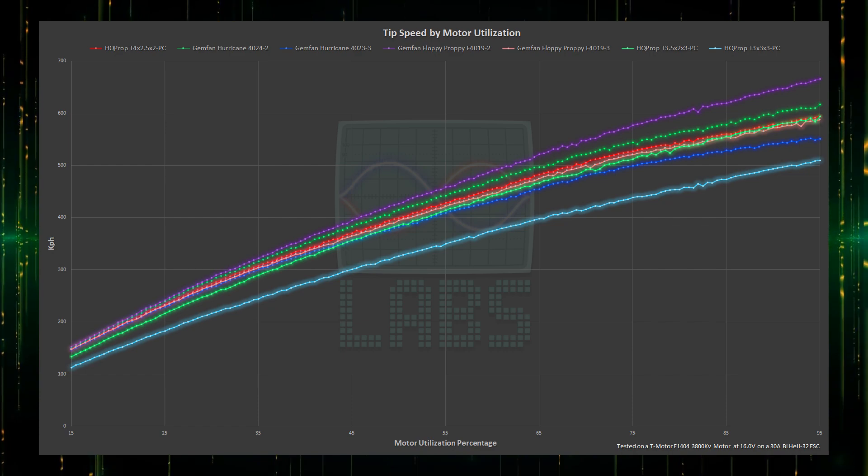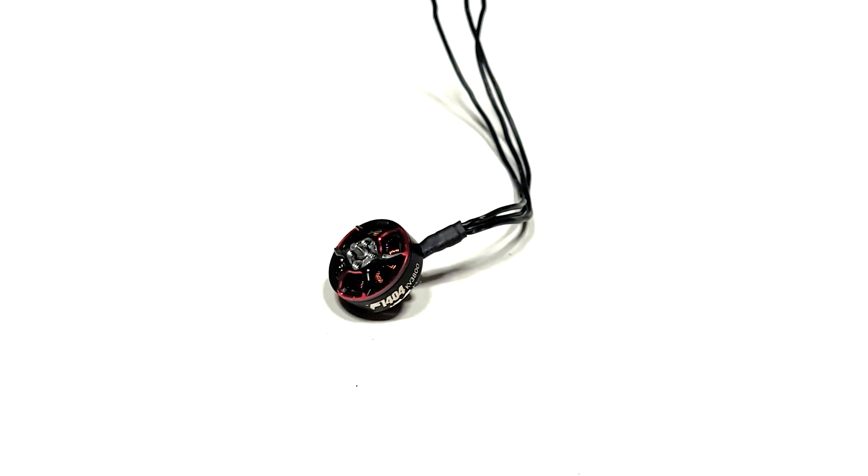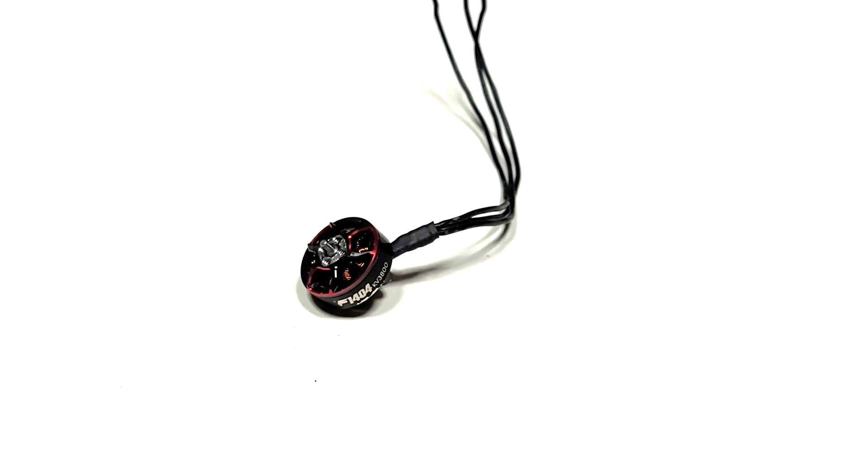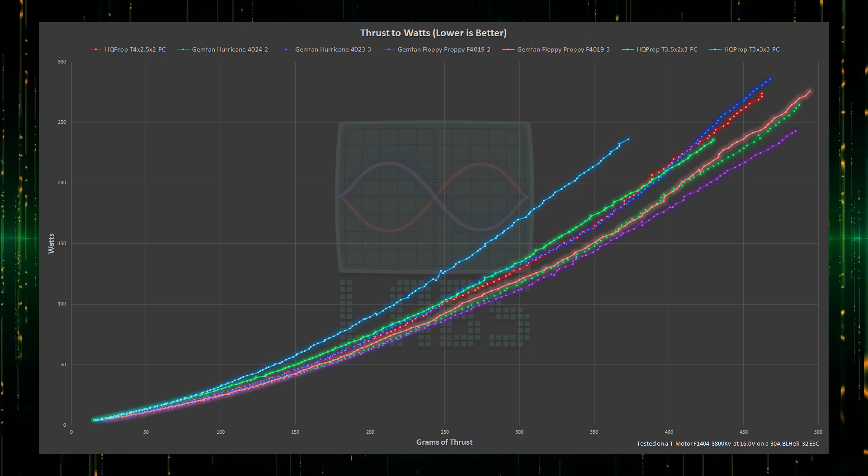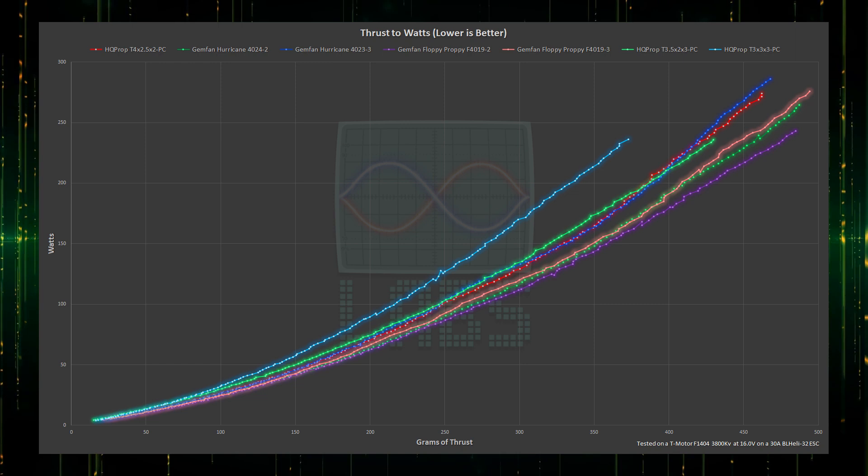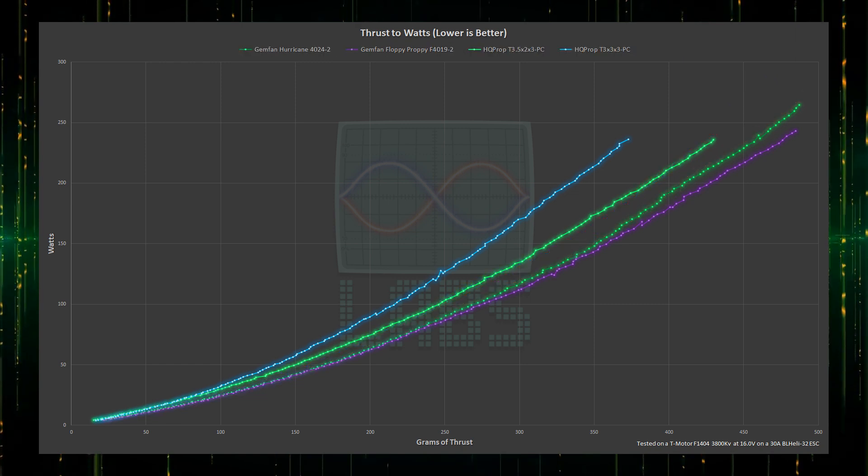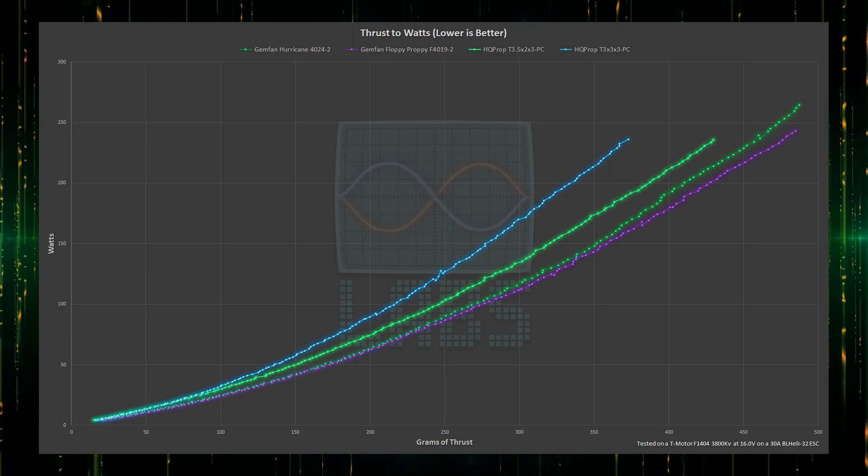So are 1404 motors viable for 4 inch propellers? I think so, but you need to be careful. Three blade props appear to be too much for them, along with even slightly aggressive two blade propellers. With low pitch two blade propellers, they can significantly beat out 3.5 inch propellers on this motor in both efficiency and thrust.